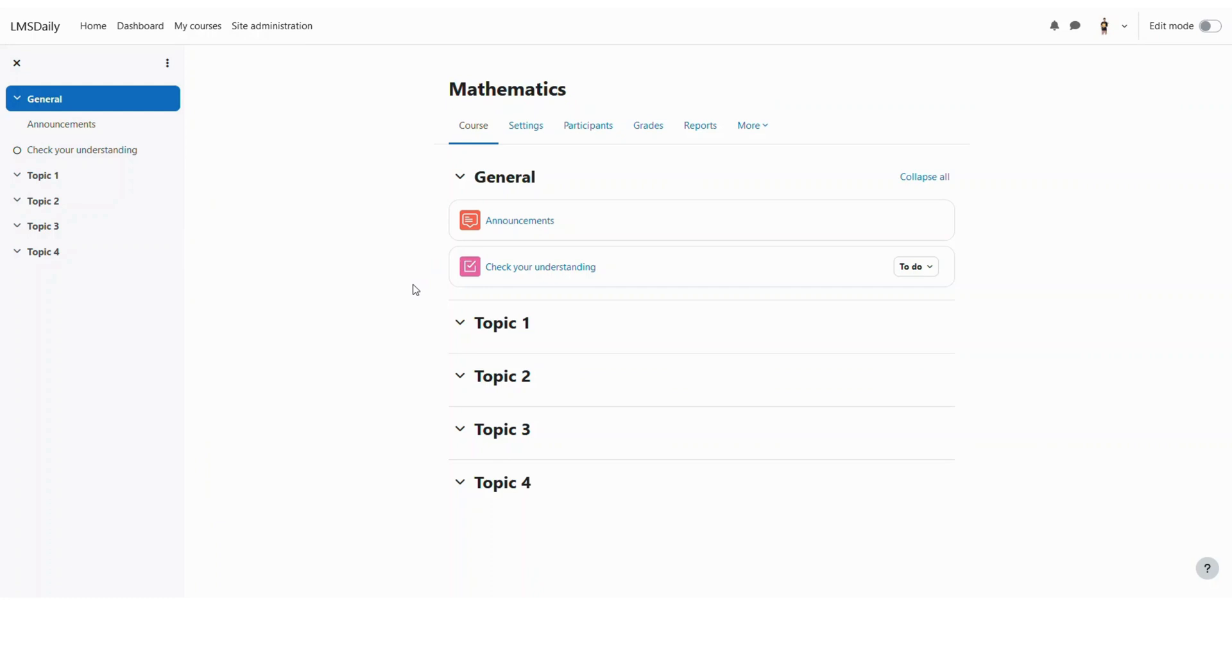If you would like to import the data from the same Moodle site into another course then I will share a link in the description section below for a previous screencast which will be helpful to you to follow that same process.